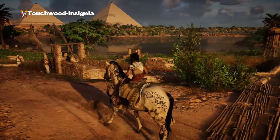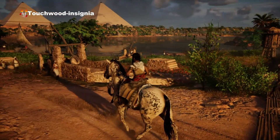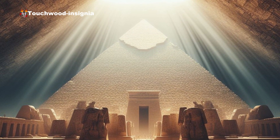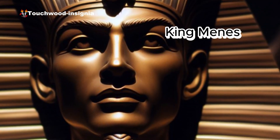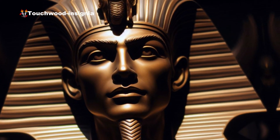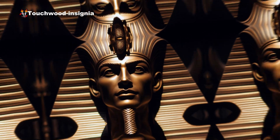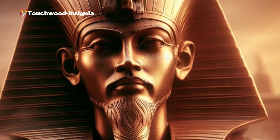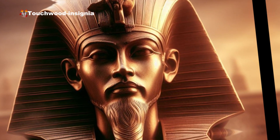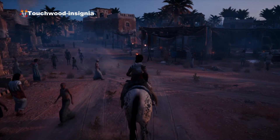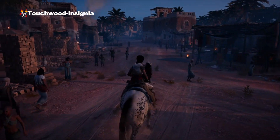Ancient Egypt as we know it began to take shape around 3100 BCE when King Menes, also known as Narmer, unified Upper Egypt in the south and Lower Egypt in the north. This event marked the formation of a centralized state and the establishment of the first dynastic rule.